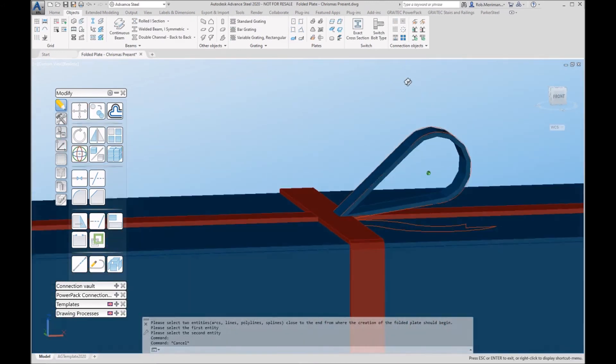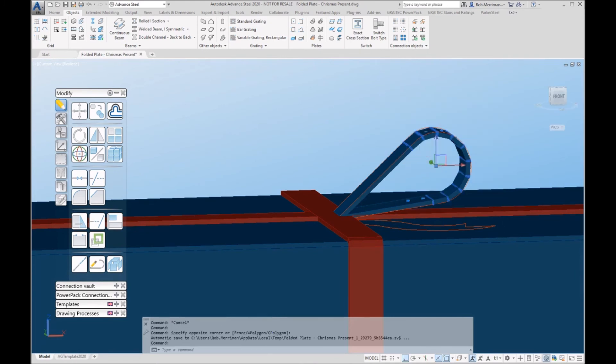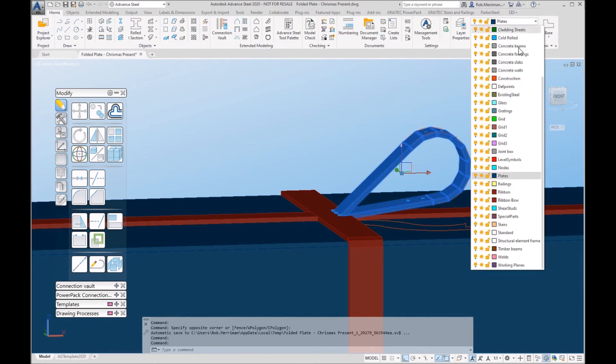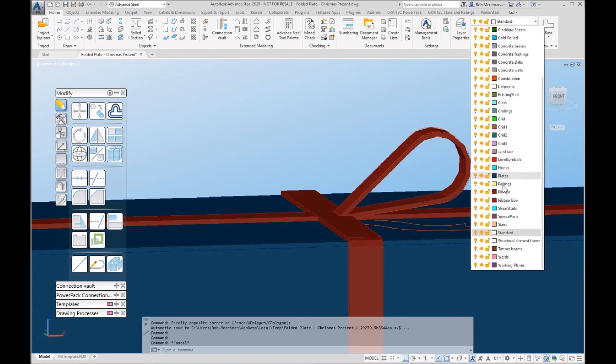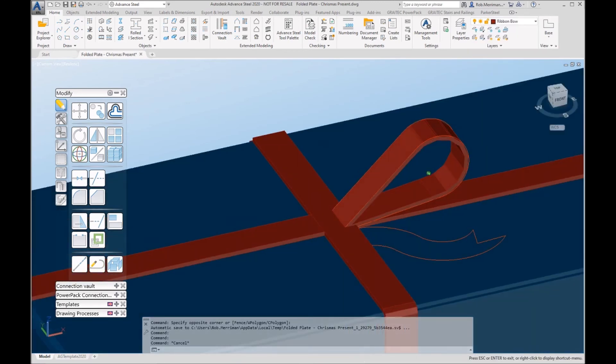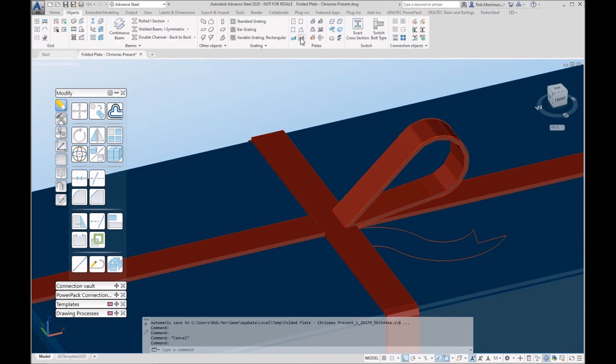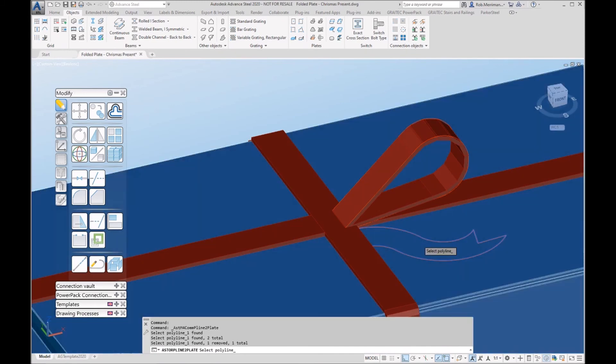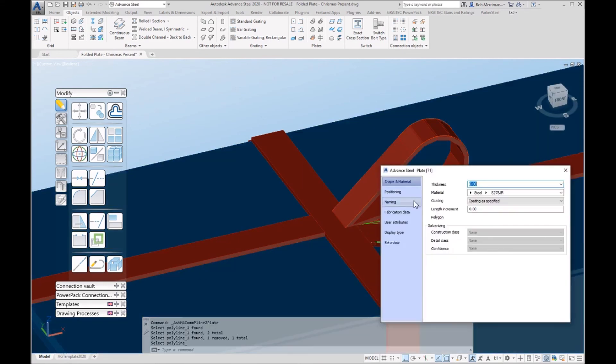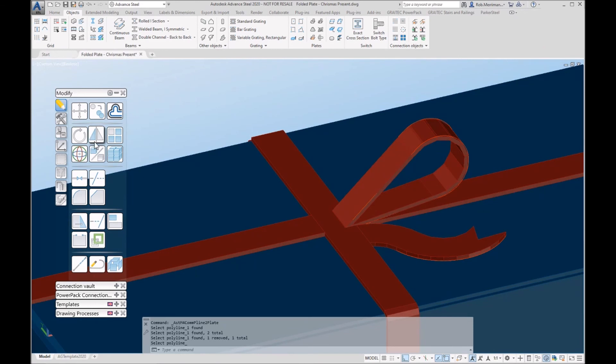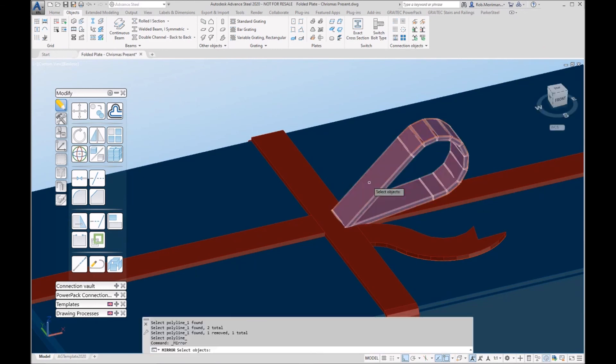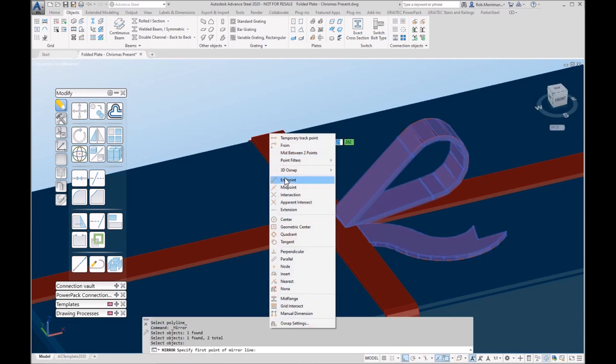They needed to go onto a particular layer. And then for this part of the bow, I've got a polyline. So we can use the plate at polyline command.